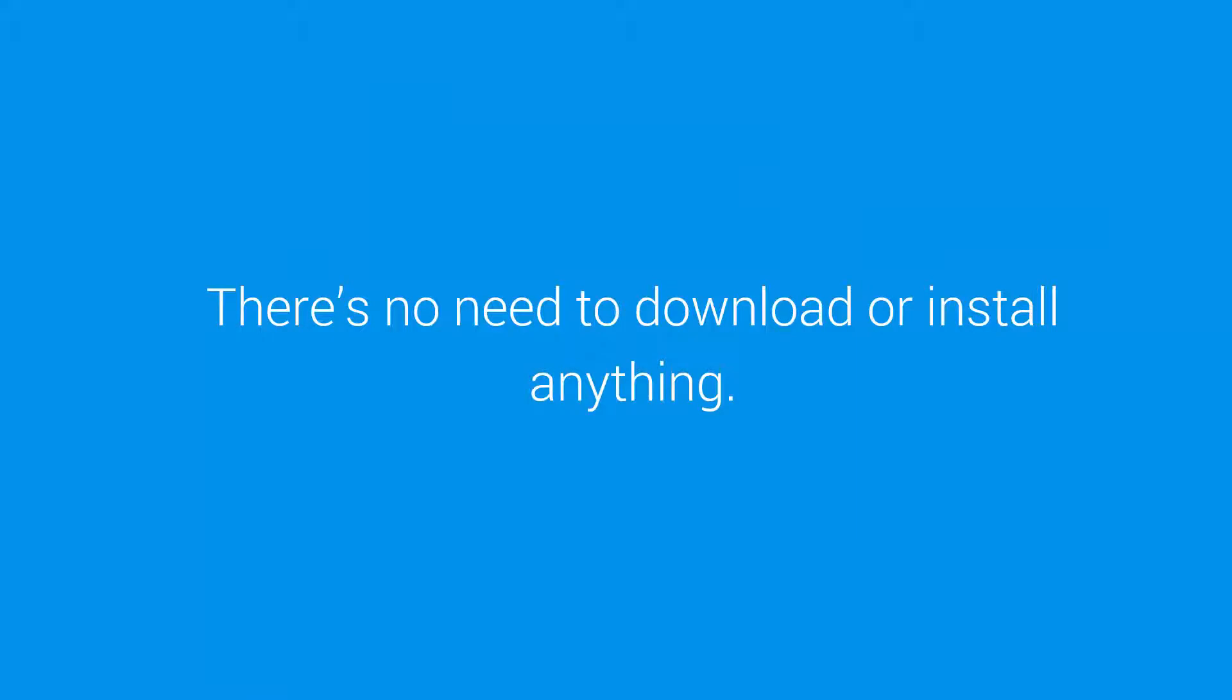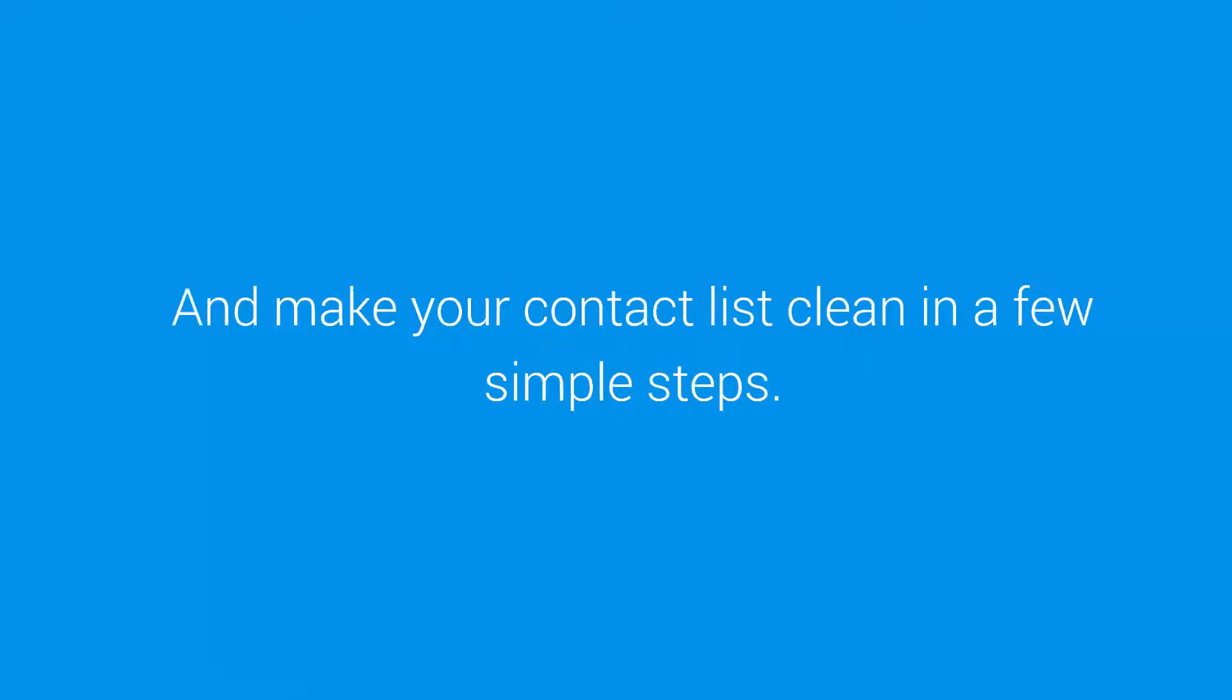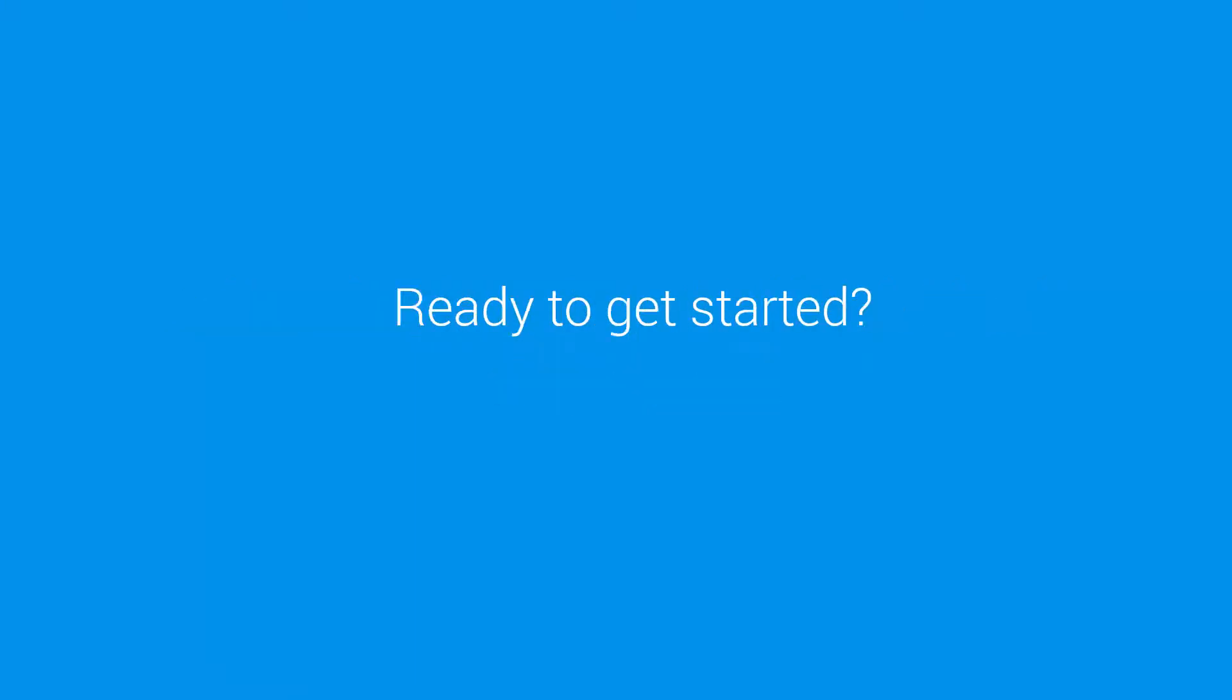There's no need to download or install anything. Just simply log in to the Mergix cloud service and make your contact list clean in a few simple steps.